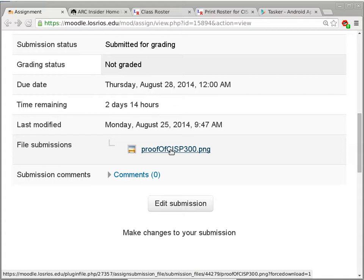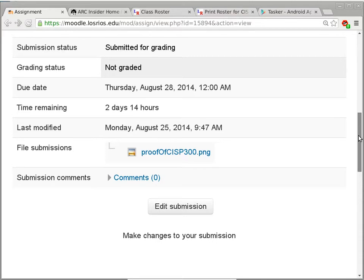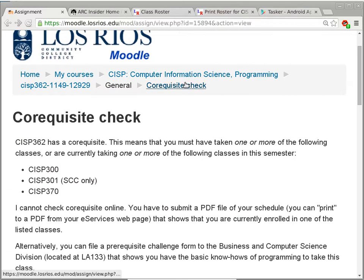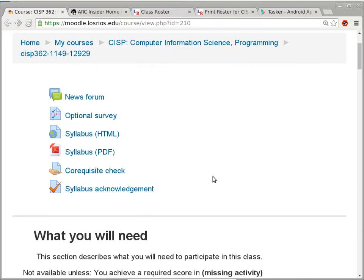I'm not going to grade it until Wednesday, so you have two days — actually two days and about 14 hours — to finish this. It's due Thursday the 28th. Don't forget to do it; it is important. Are there any questions about this step?